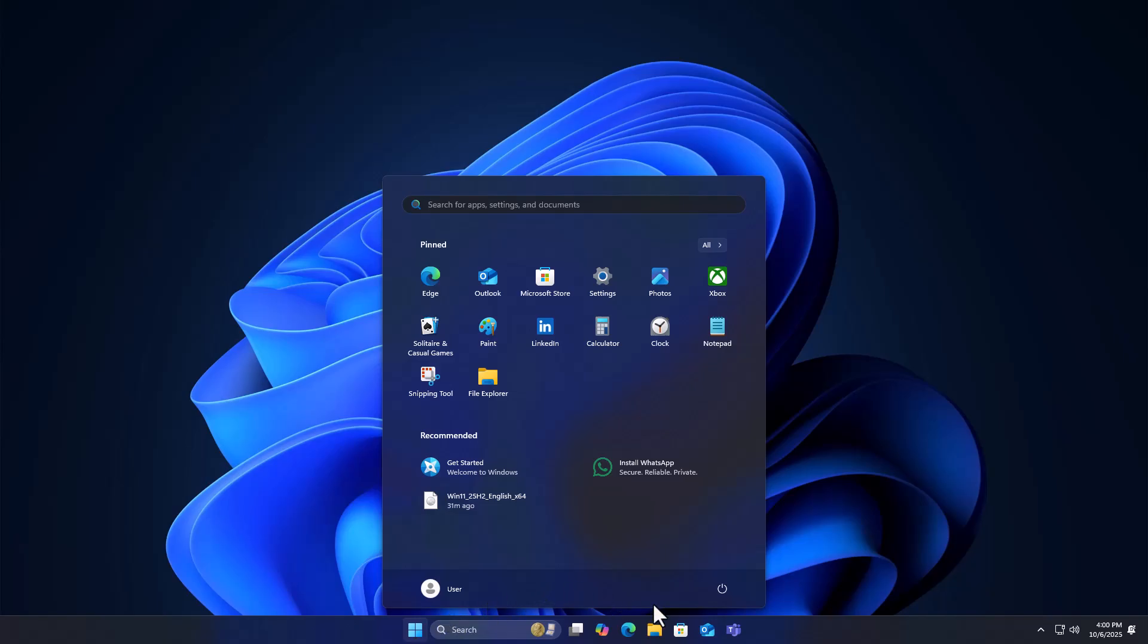That's how you upgrade to Windows 11 25 H2, even on an unsupported PC.